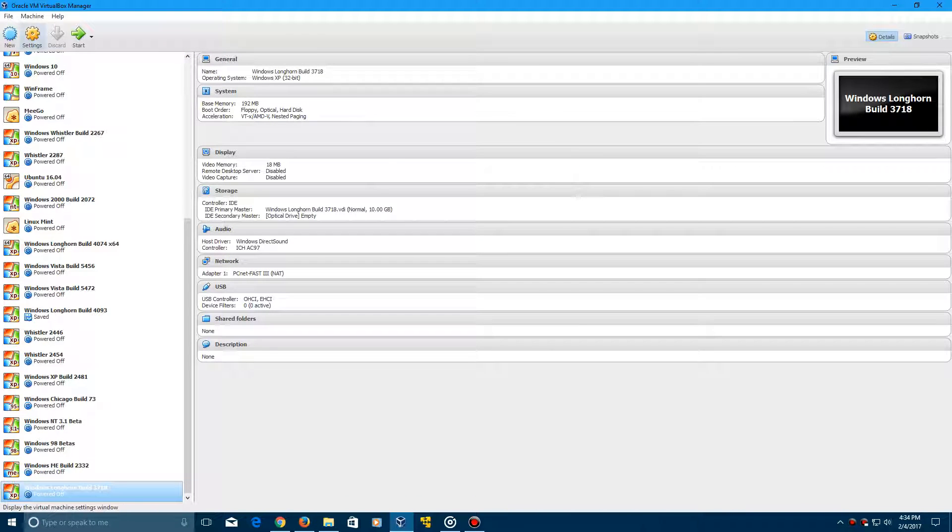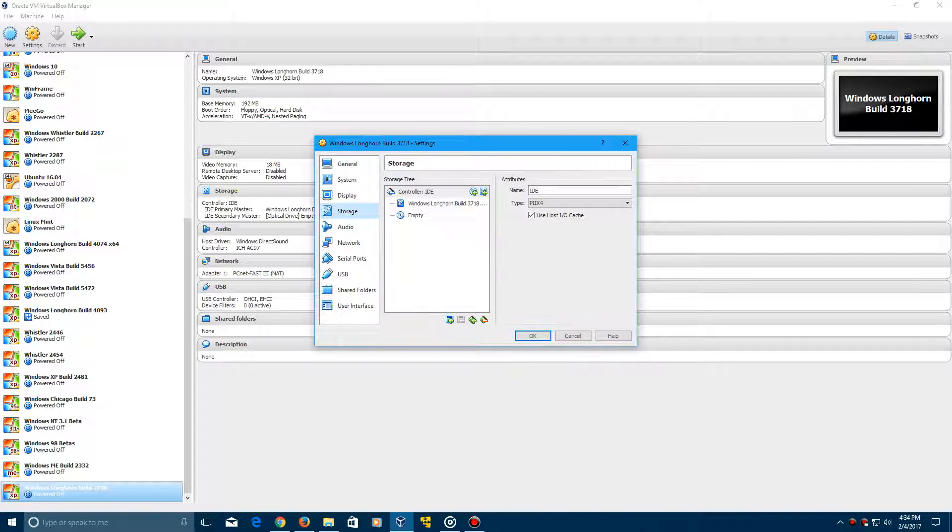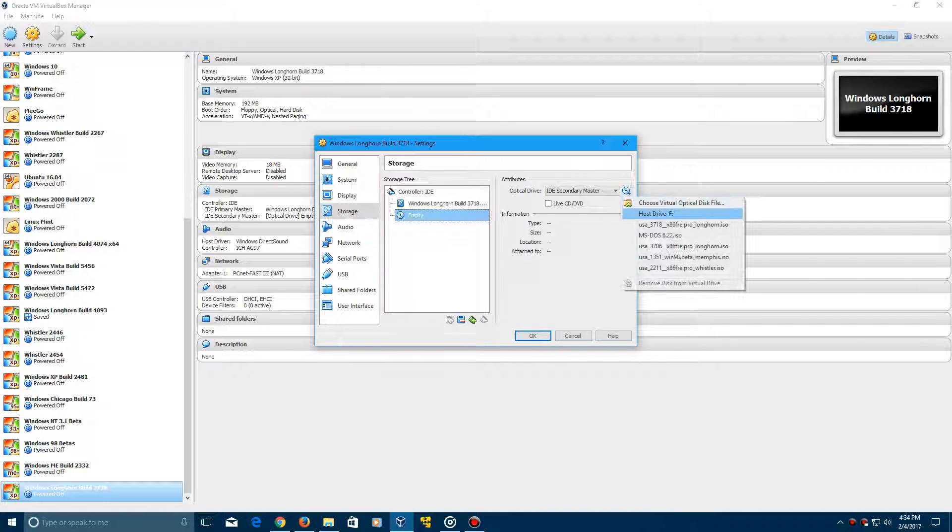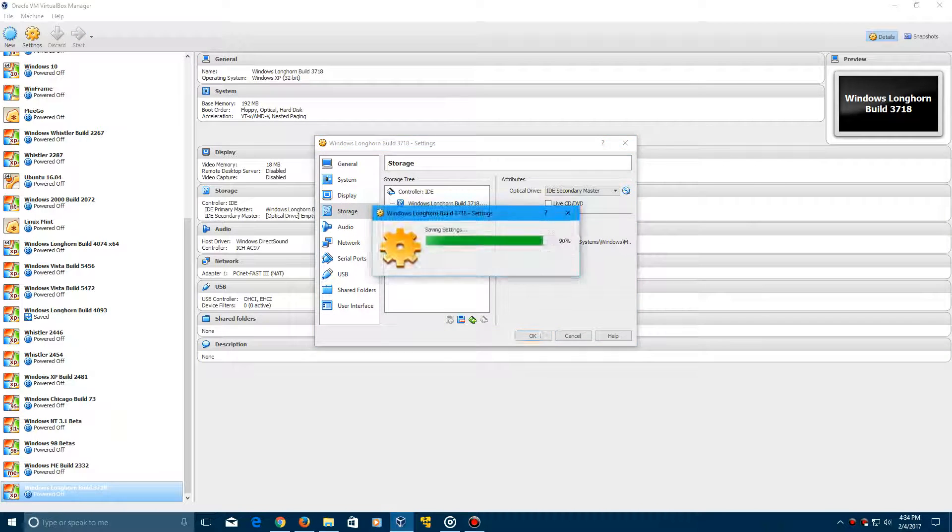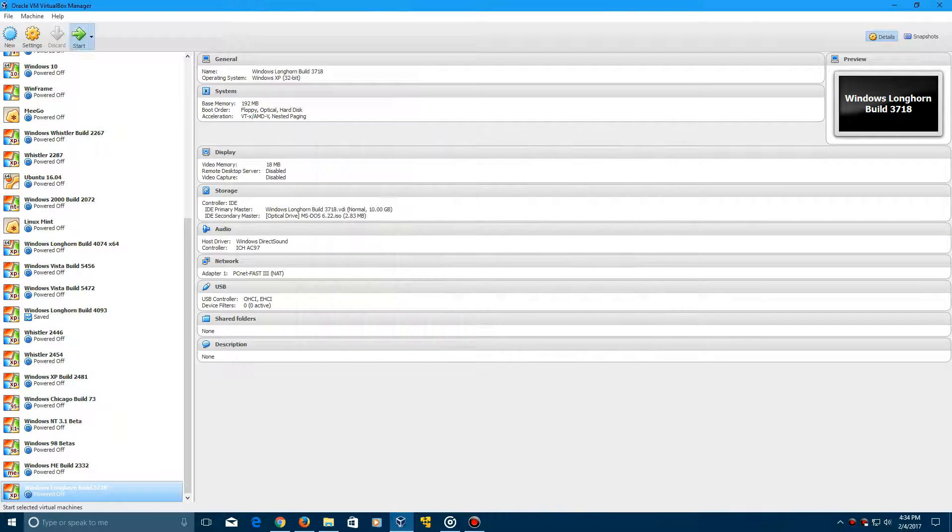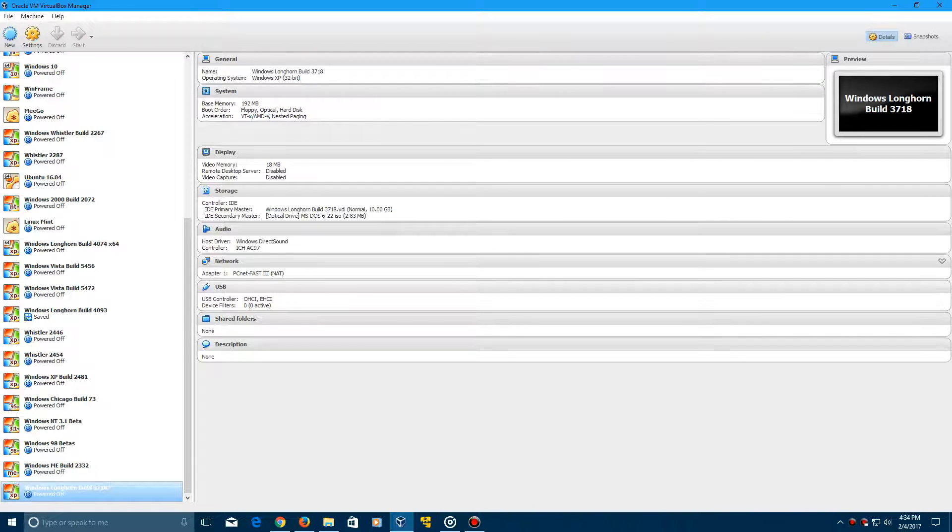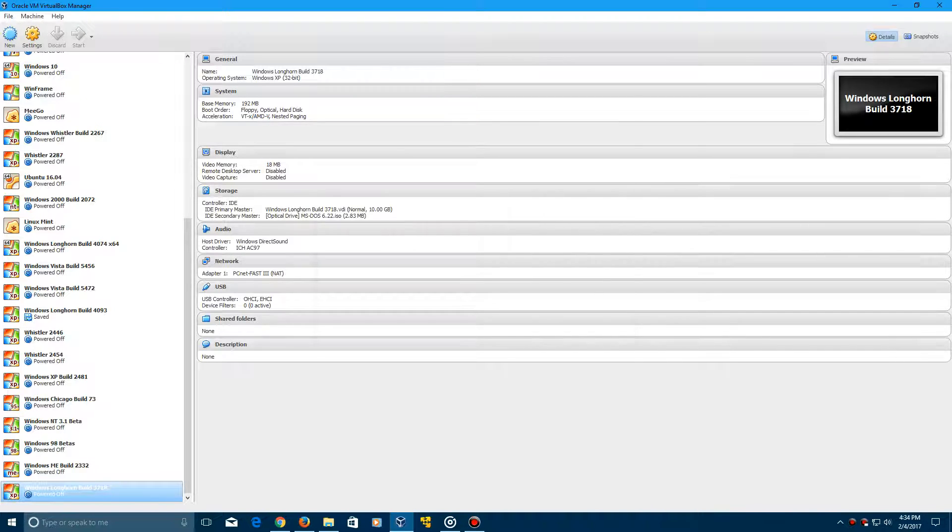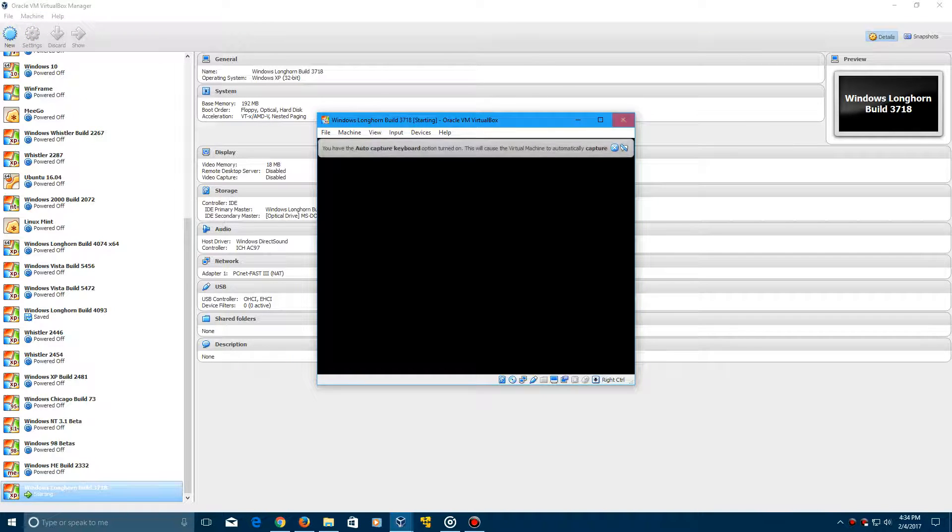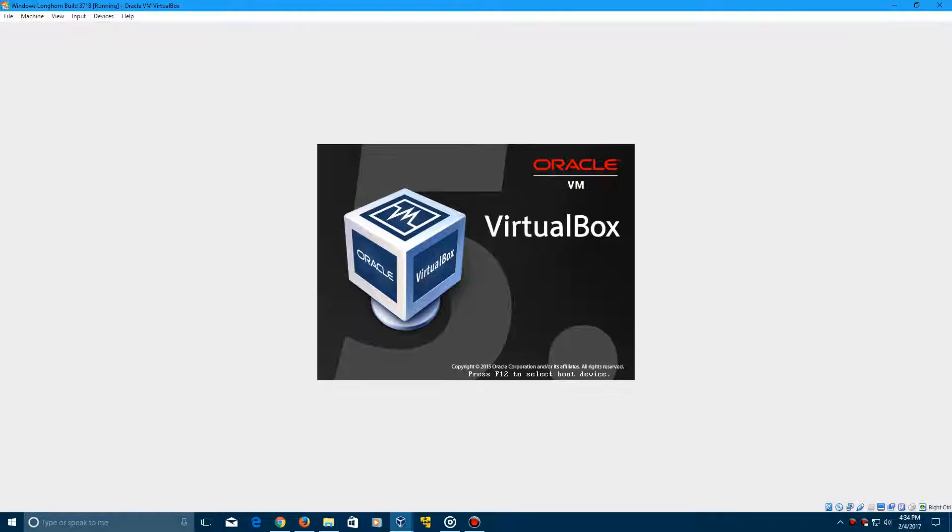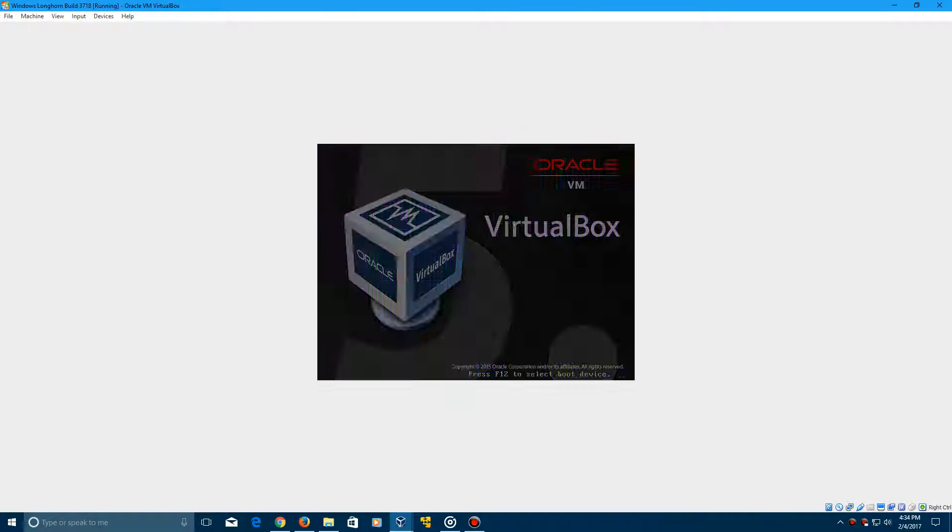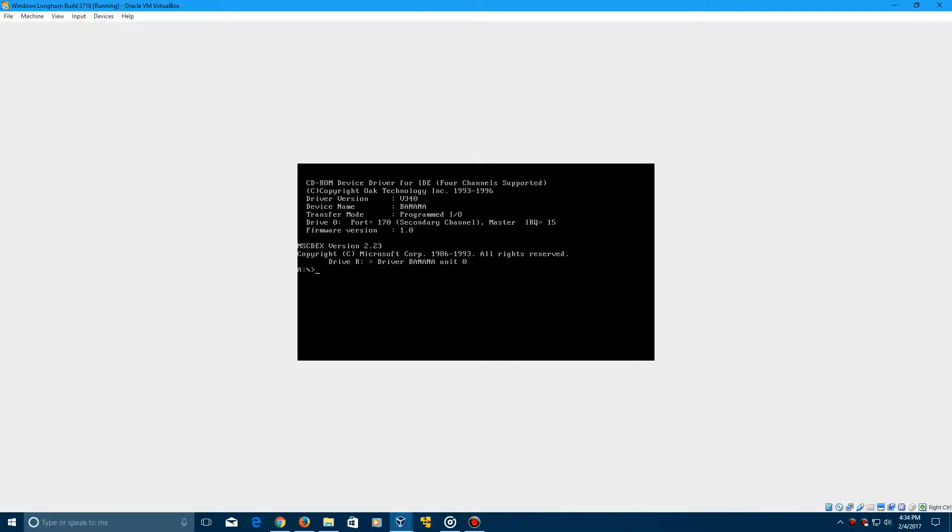Click next and leave this at 10 gigabytes as well. After you do that, go ahead and click settings up in the top left here, go to storage, go to the empty disk and then you need to insert this MS-DOS 6.22 ISO that is included in the description. Start up the virtual machine. This does have a CD-ROM driver just for any curiosity.